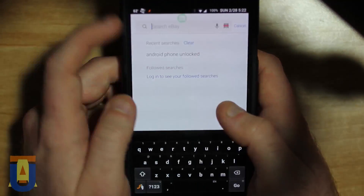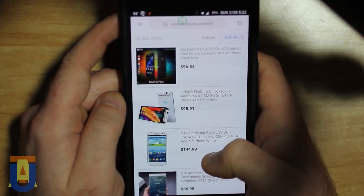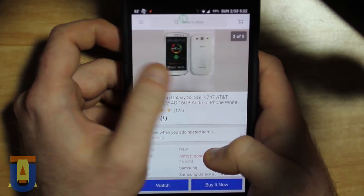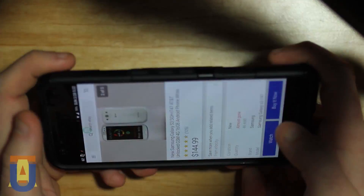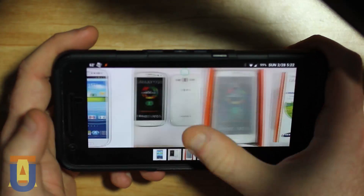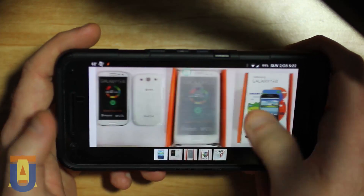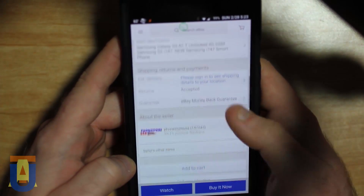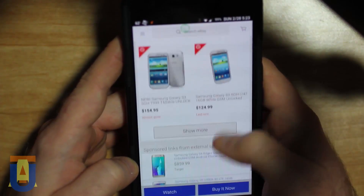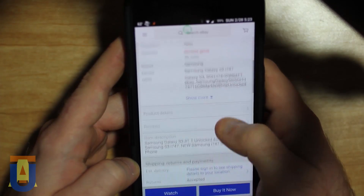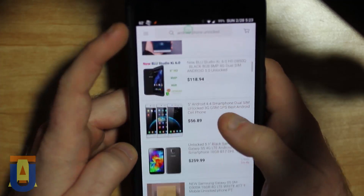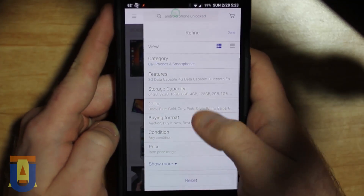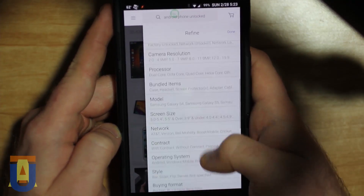You can list your items for sale, use the barcode scanner to compare prices, get customer alerts about your search follow-ups, track packages that were shipped to you, leave feedback for sellers, and reply to eBay messages.